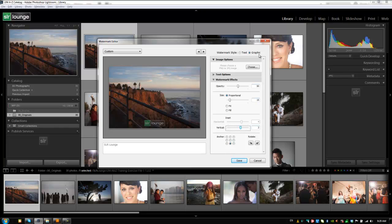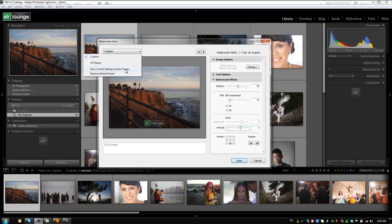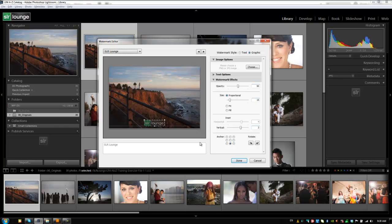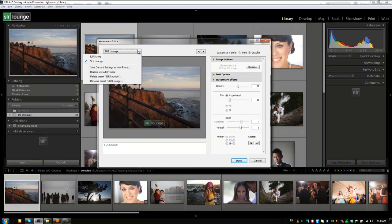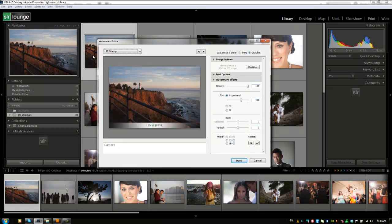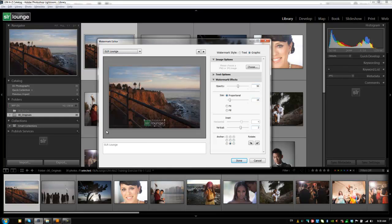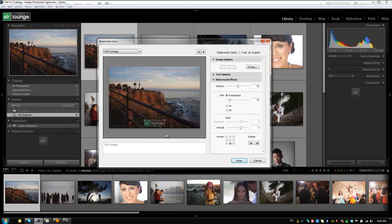And then we are done with our graphical watermark. So we're going to save it out as a new preset. And I'm going to type in SLR lounge and hit create. Now you'll notice that I previously had a watermark for Lin Jirsa Photography. And if I choose that, you'll see that watermark appear. And then if I choose my SLR lounge, you'll see that one appear. So we have these nicely set to different presets. So when we export, all we need to do is choose a watermark and it's automatically going to stamp those watermarks with the appropriate logo.